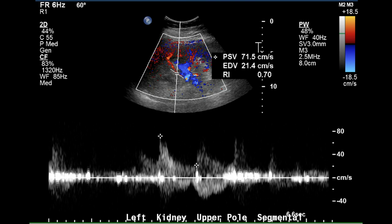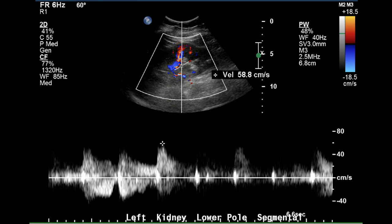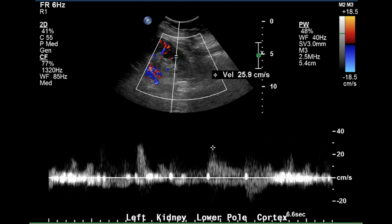The upper pole has a segmental vessel with a sharp upstroke, and the resistive index was measured at 0.7, which is a normal number. One of the arcuate vessels appears to show low resistance flow, although the Doppler waveform is suboptimal. The Doppler waveform in the lower pole left segmental demonstrates nice low resistance flow with a visible pre-dicrotic notch and velocity within normal range. The arcuate artery in the cortex at the lower pole of the left kidney also has low resistance flow, though the resistive index was not measured.